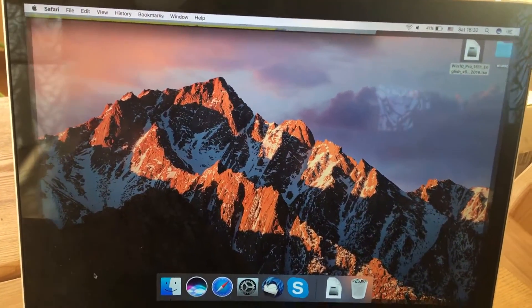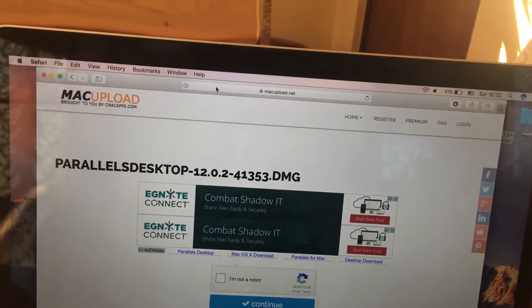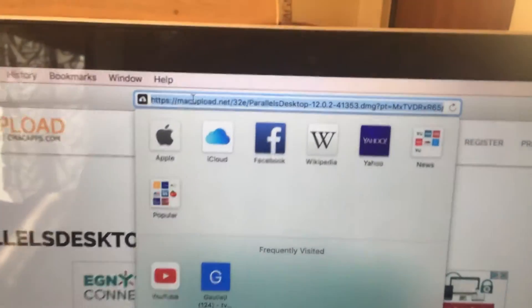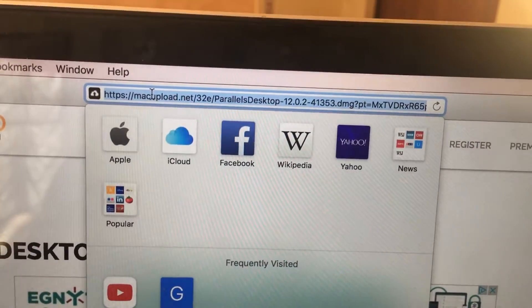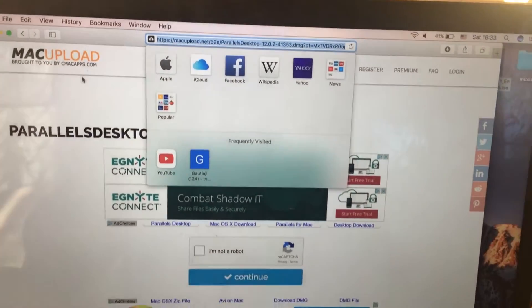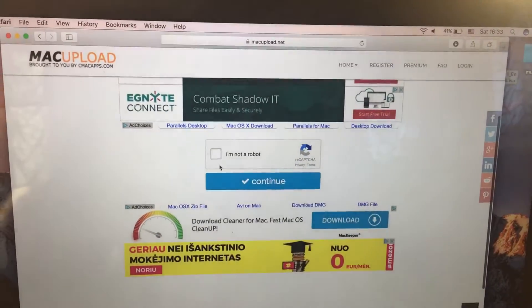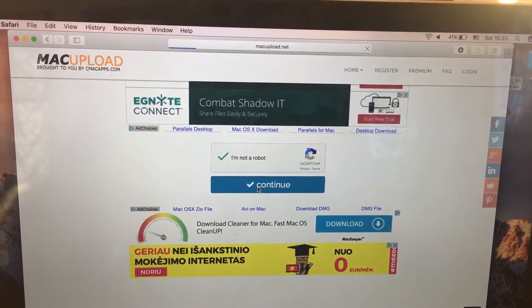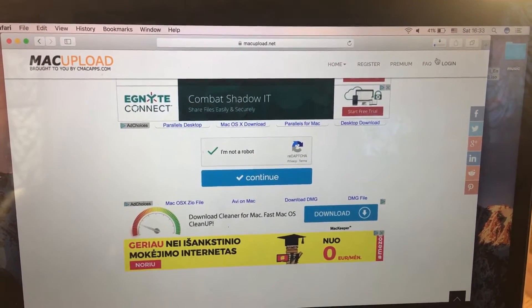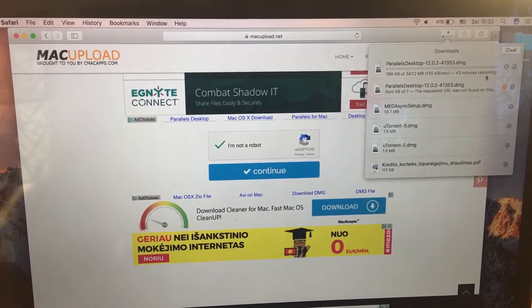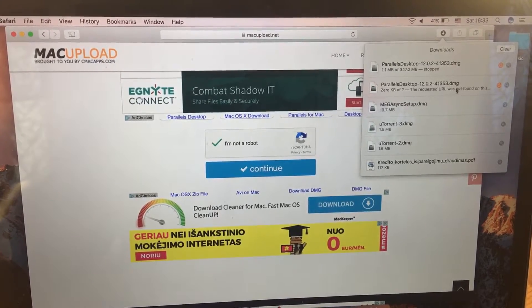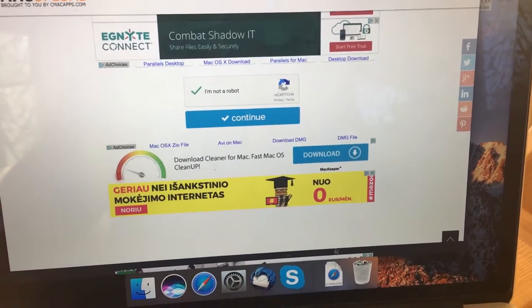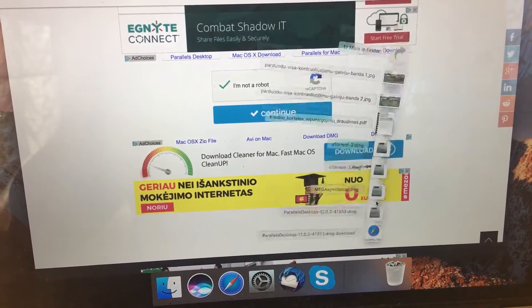First of all guys, let's begin with downloading the necessary files. Head into your browser and I will show you in the description the link to download this application. You click on I'm not a robot and just proceed with continue. Once it's finished, you'll be able to open it.